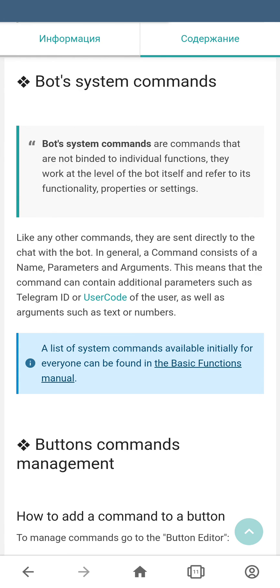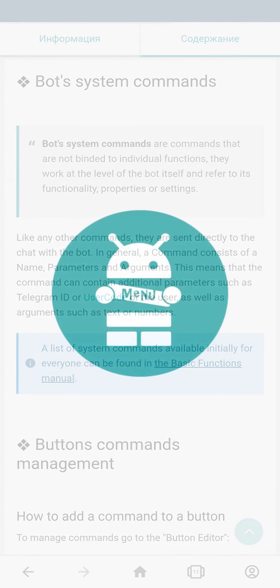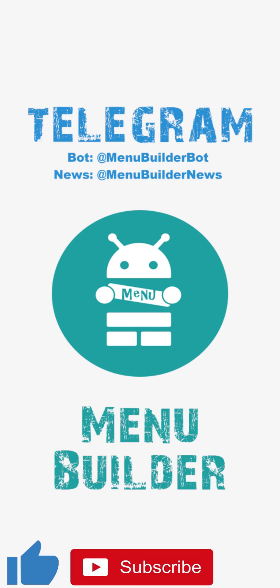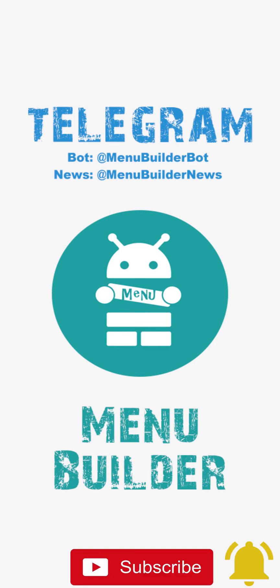In the next video, we're going to explain how to add a command to the button of the lower menu.